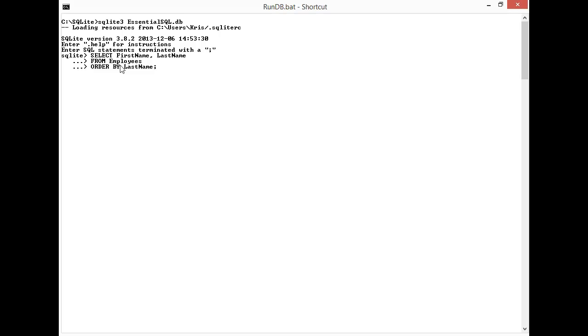I'm going to put the semicolon on this and hit enter, and you can see it sorted our results in ascending order by last name.